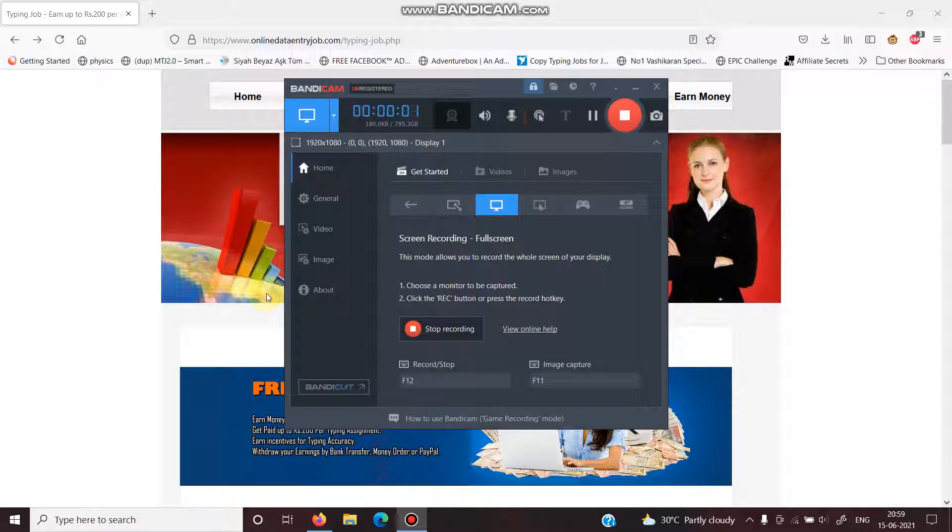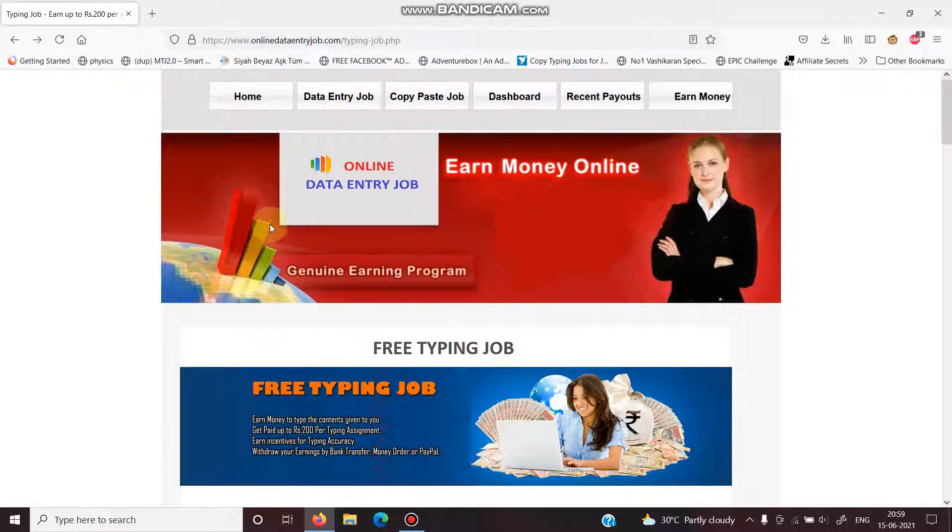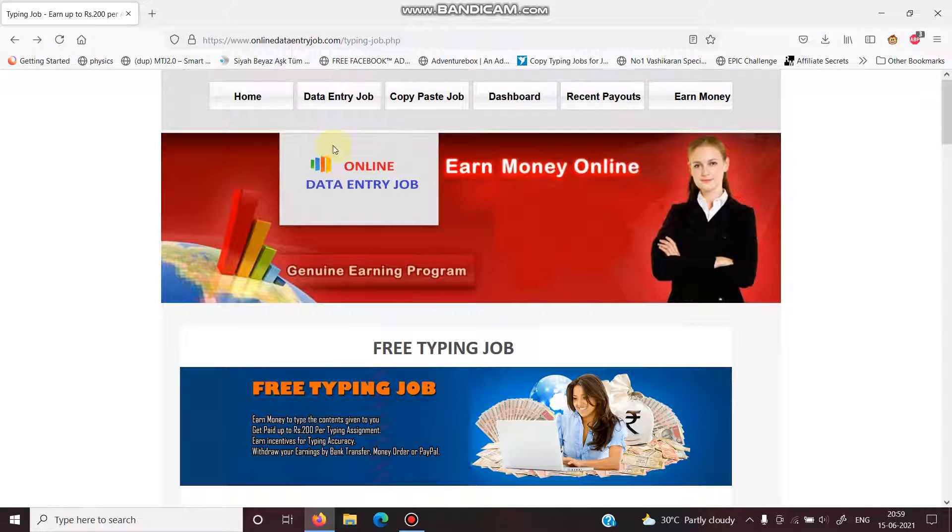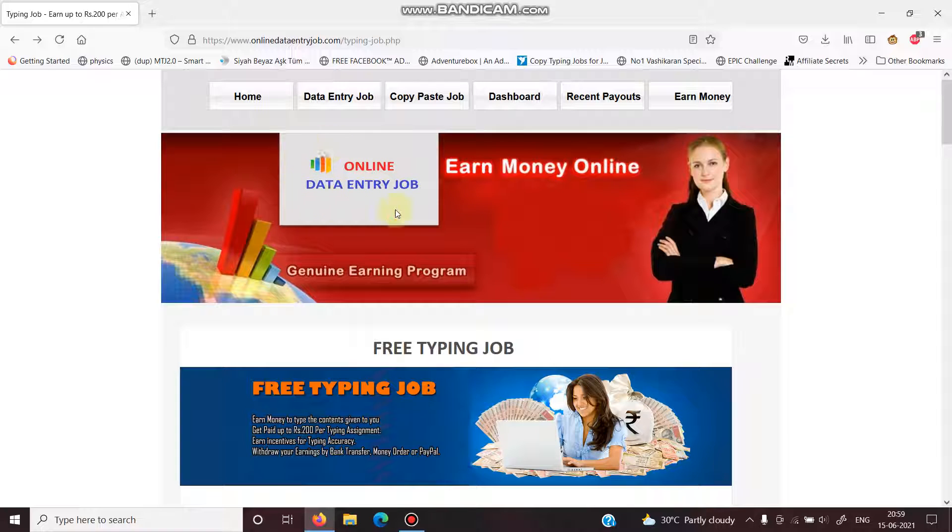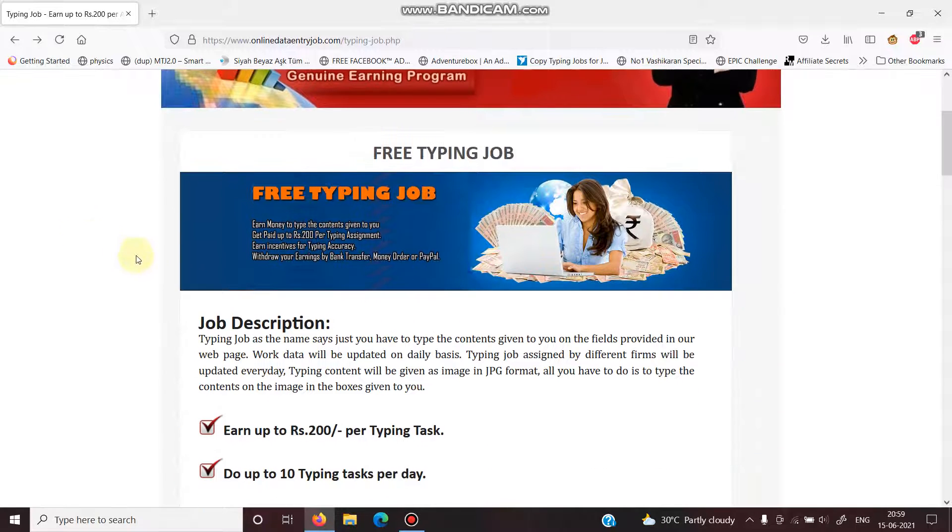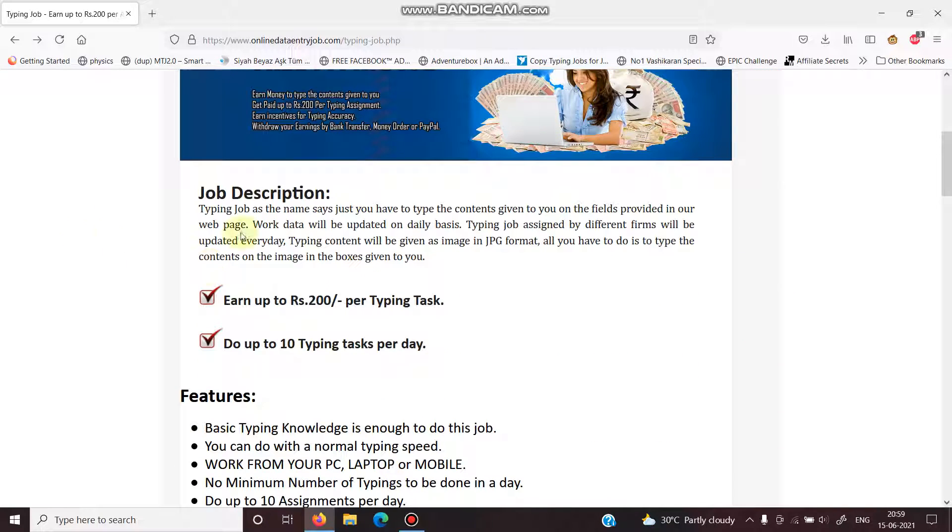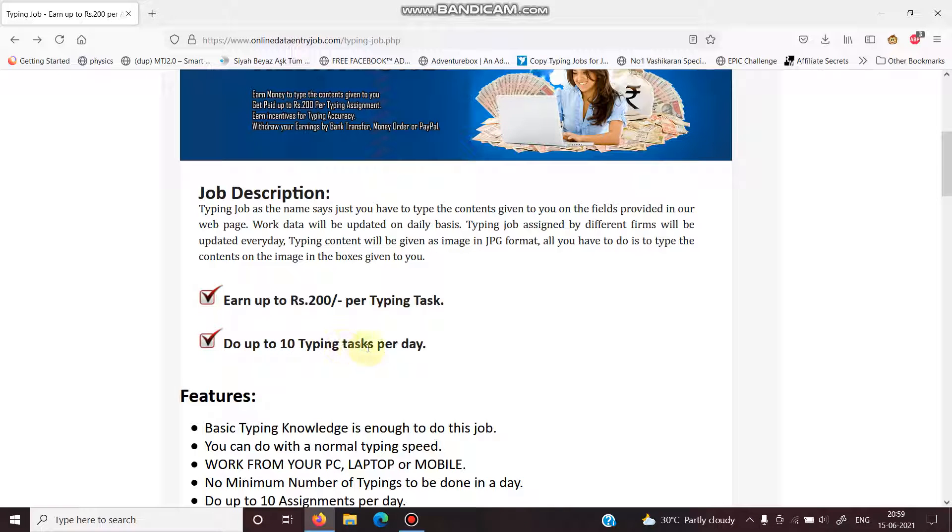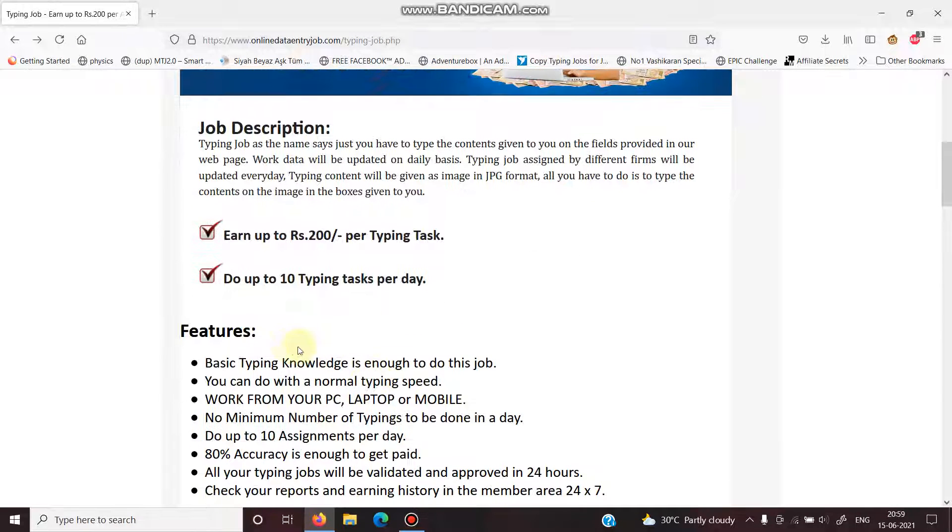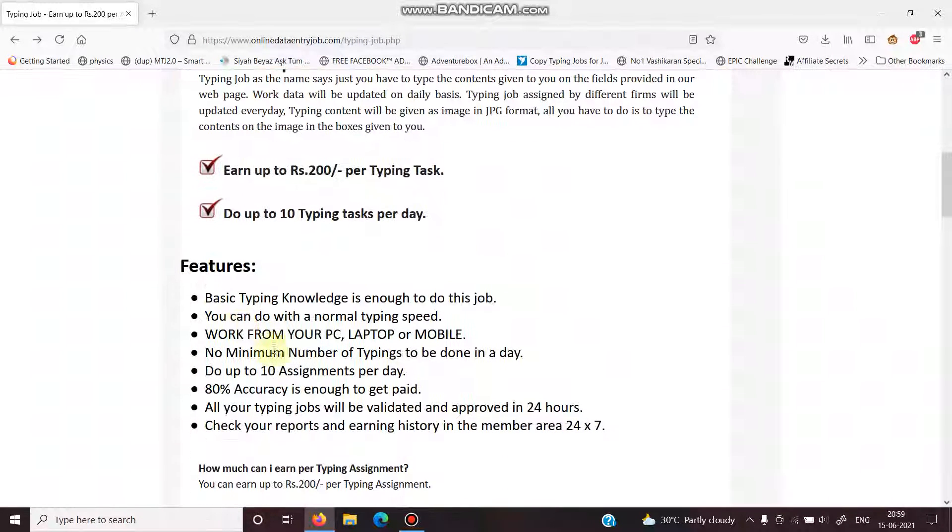Hey guys, what's up? Welcome back to another video. In today's video, we're going to talk about an online data entry job. Today we're going to figure out if this site is real or fake. This website guarantees that you can earn 200 rupees per typing task, do up to 10 typing tasks per day.